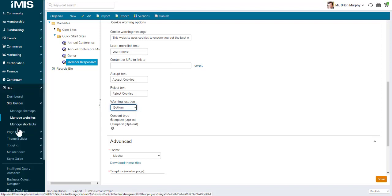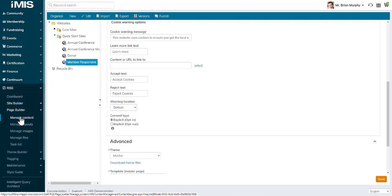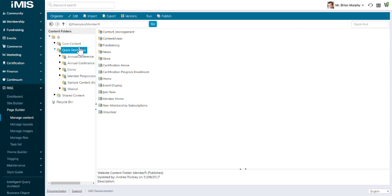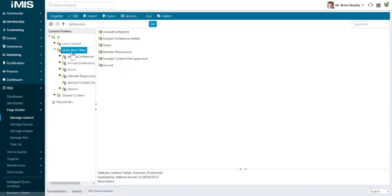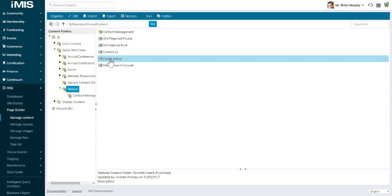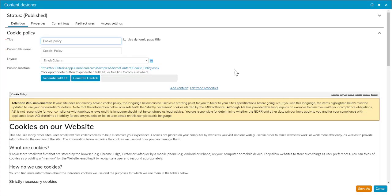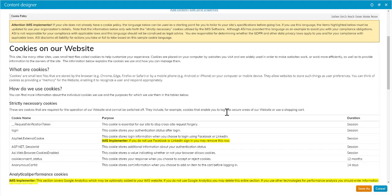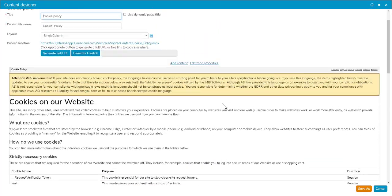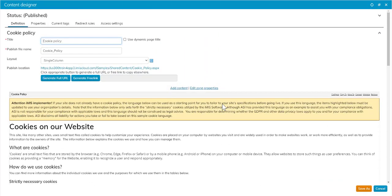The content by default sits under Rise, Page Builder, Manage Content. If you go to the Quick Start Sites folder under Shared, there's an out-of-the-box cookie policy page. You would need to make a copy of that cookie policy or create your own, and apply that to your website.